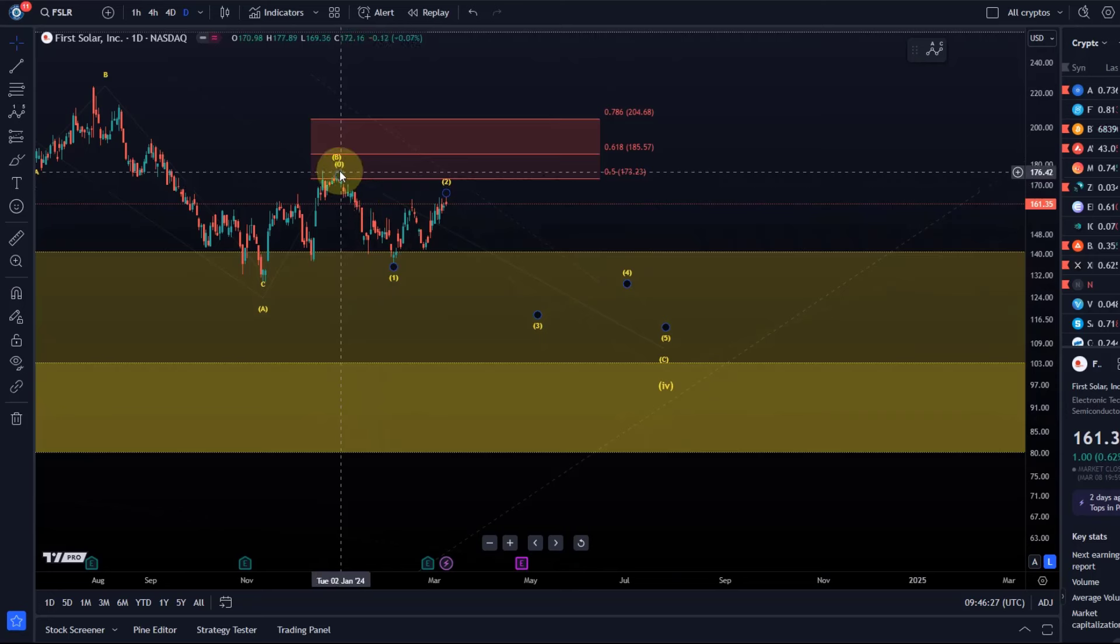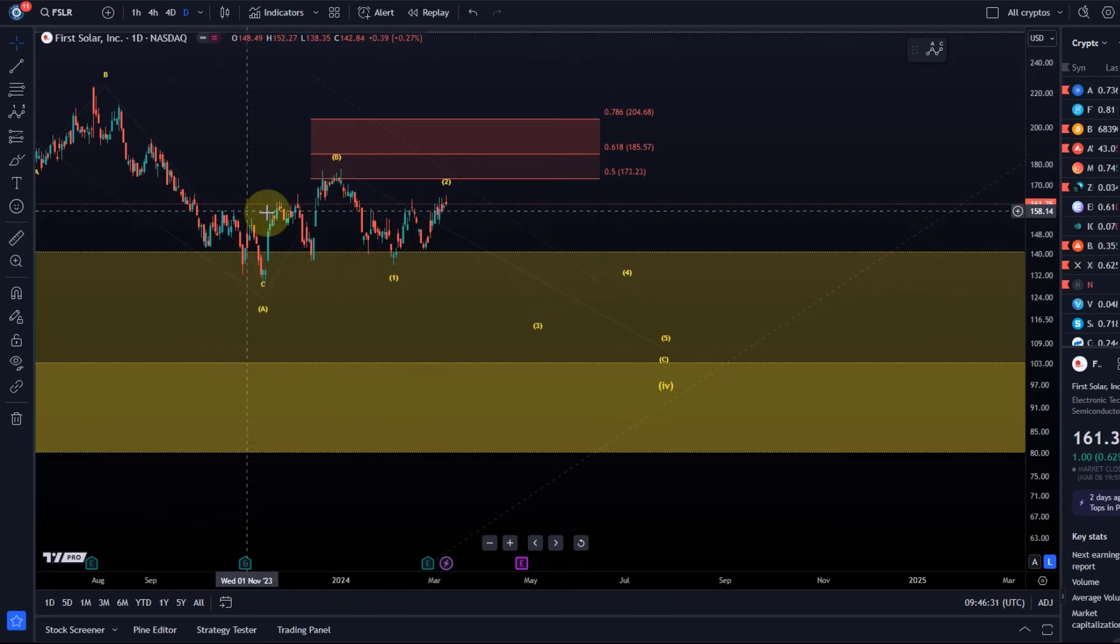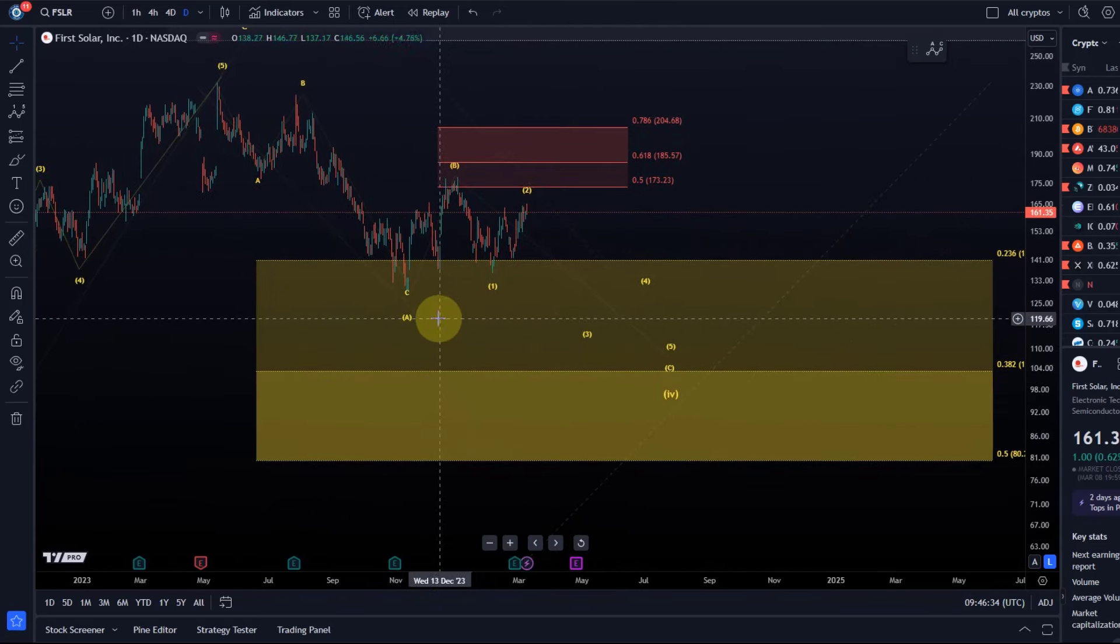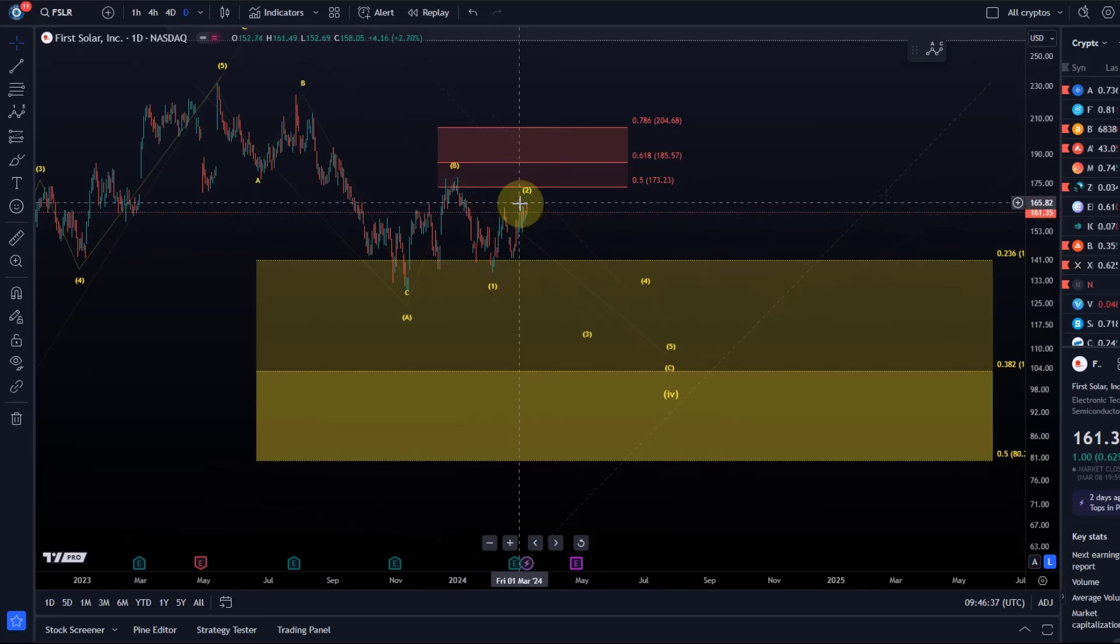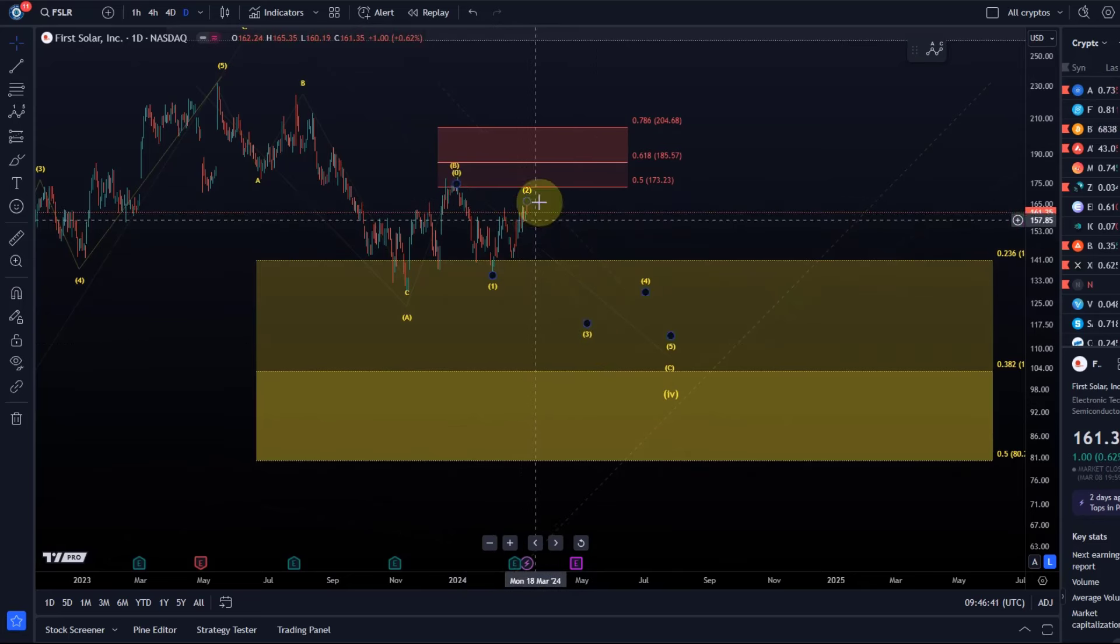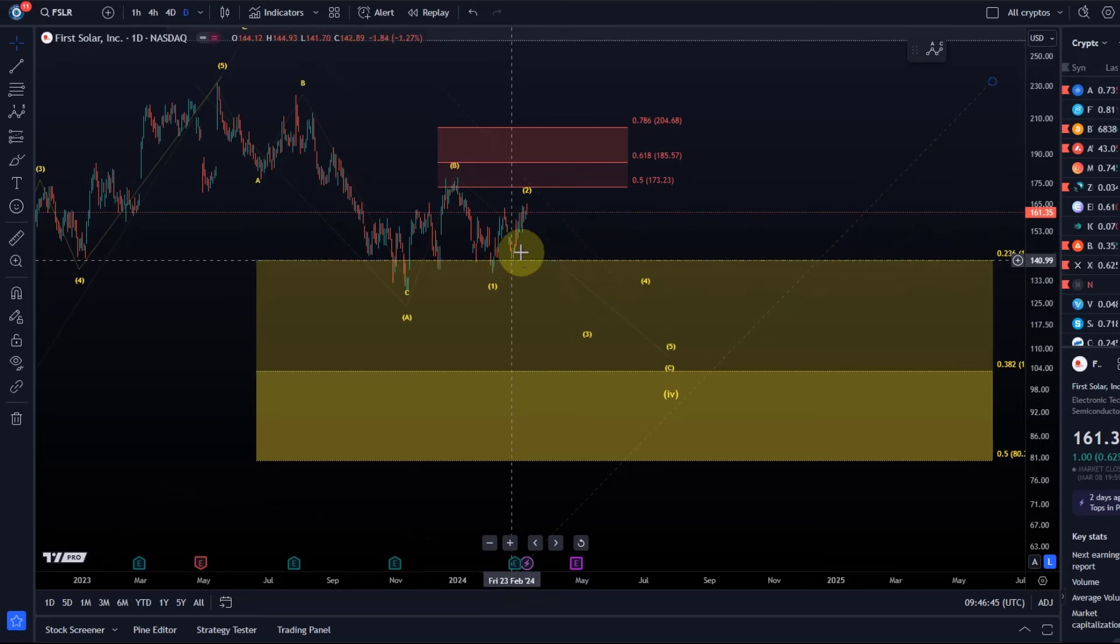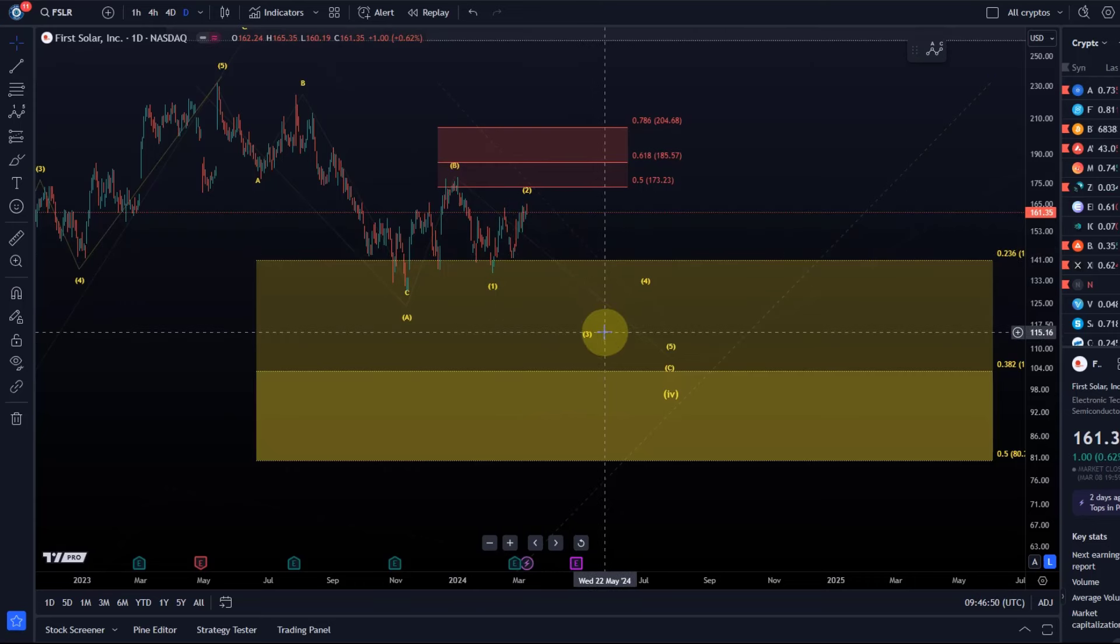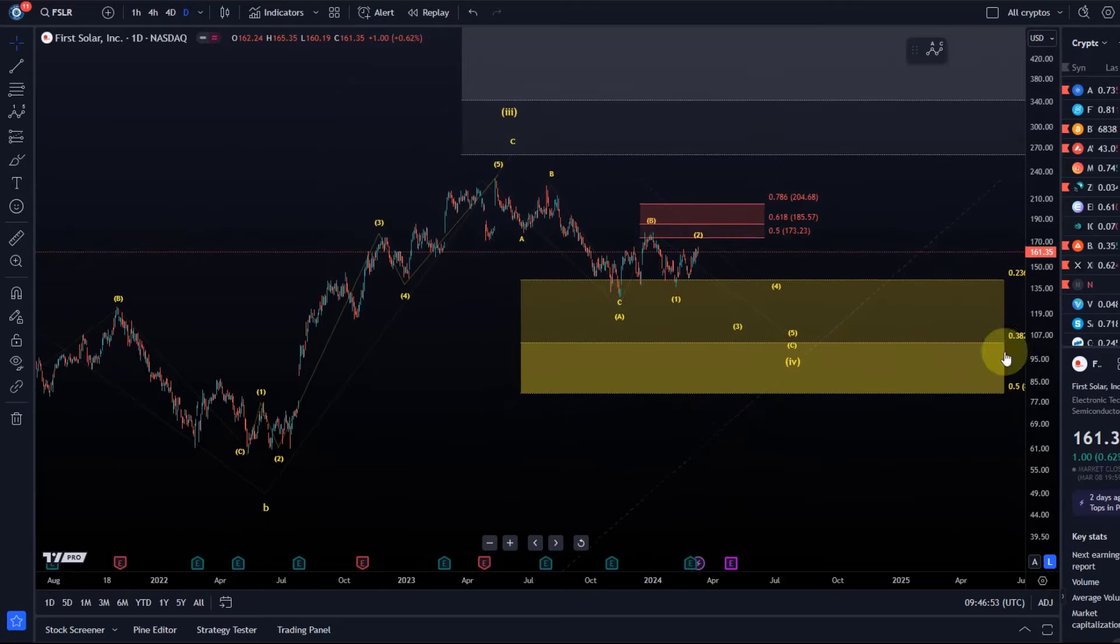The B wave only reached a 50% Fib level—that's perfectly acceptable, but they have a tendency to extend. As soon as we have a third wave run, basically any five-wave move to the downside, especially if we take out that last swing low, it would confirm that the third wave to the downside has started.